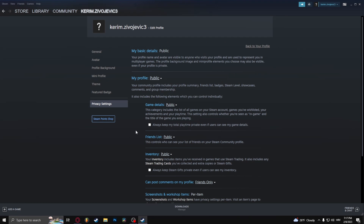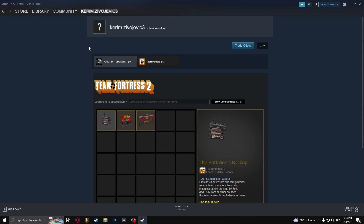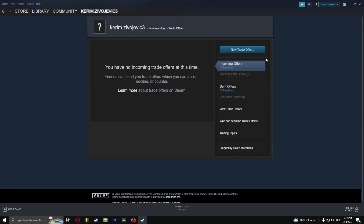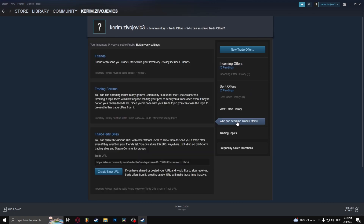Now what you need to do is head over to your inventory. Click on Trade Offers and click on who can send me trade offers. Now what you need to do is copy this link and send it to the person that you want to trade with.